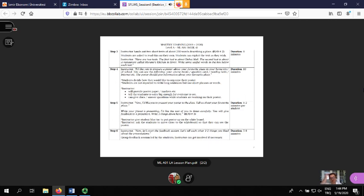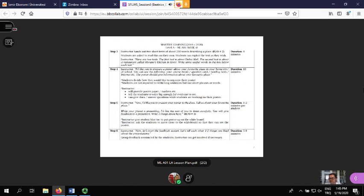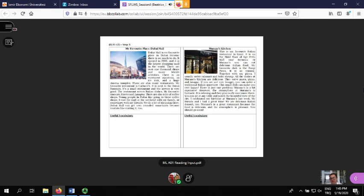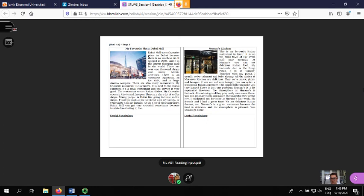In the next step, the instructor handed out two short texts of about 200 words describing two different places - Dubai and Morano's Kitchen. We told them to underline or circle words they were familiar with or not familiar with, and to write down any useful vocabulary they thought they would use throughout the lesson. They were allowed to ask each other questions, flip through their course books, dictionaries, and use the internet - completely free to do whatever they wanted.